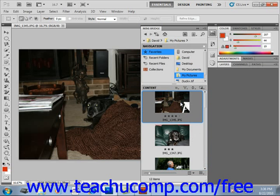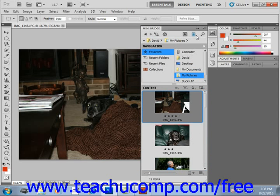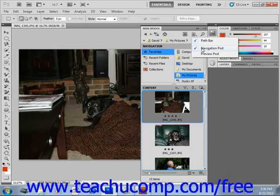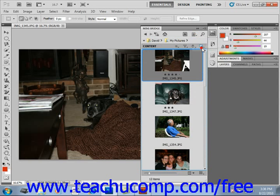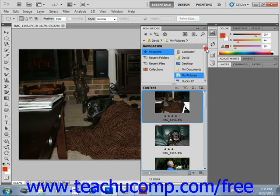Now, if you want to change the way the pods are displayed in Mini Bridge, you use that Panel View drop-down at the top of the panel to select or deselect your choices. So, we'll go back up here, give that a click, and if you want to remove the Navigation Pod, you can do that, add it back in.